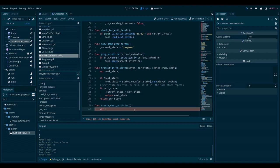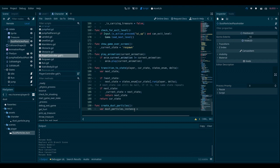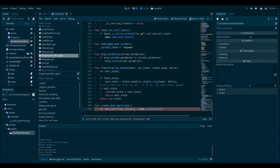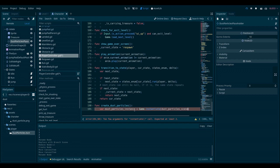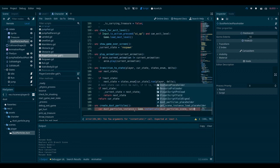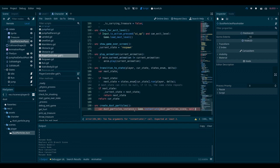And call it dust particles instance. Its value will be what is returned from the instantiate function, given the dust particles scene. And the parent will be the player, so self in this case. I write game here because the instantiate function is coming from a global script, which is called game.